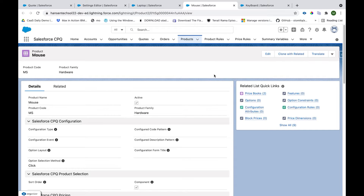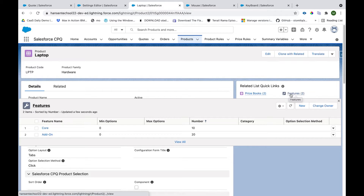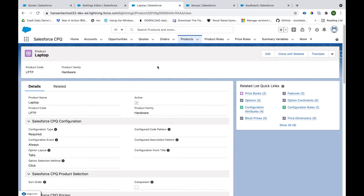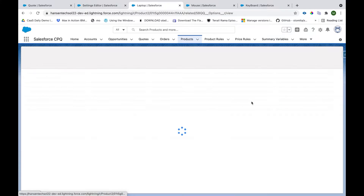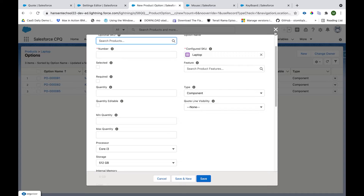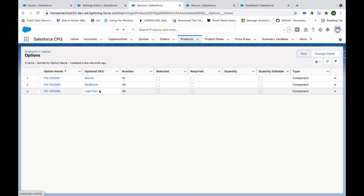Once we are done with pricing setup, we have to create Product Features and Product Options. To create those, we go to Laptop and there is a tab called Feature. We click the New button to create a new feature. We have already created two features: Core and Add-on. After creation of features, we also need Product Options. There is a related list called Option — we click the New button to create options for that particular Laptop product.